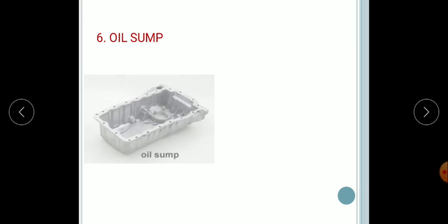Next, the oil sump. The oil sump is made up of aluminium. It is bolted at the lower end of the cylinder block and is used for collection of oil. All the oil for lubricating the movable parts is placed in the oil sump.